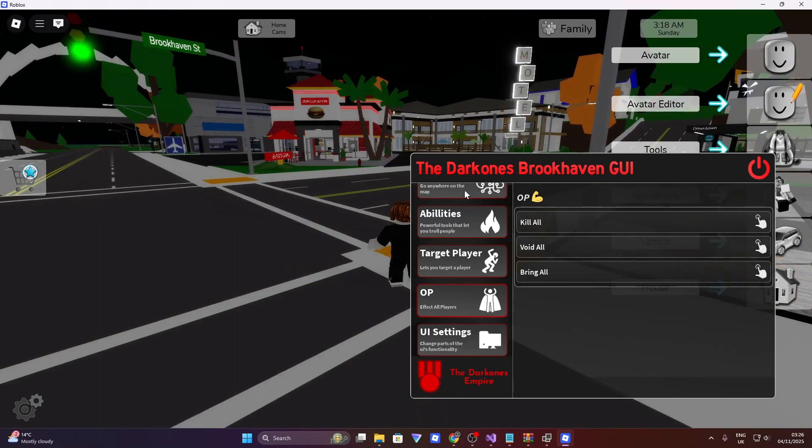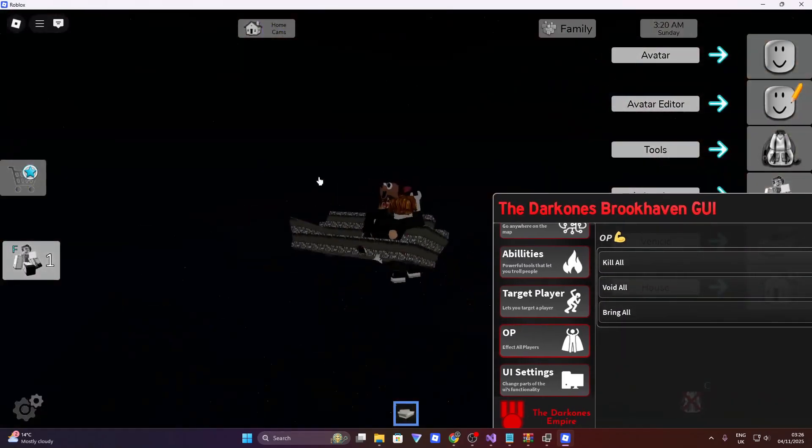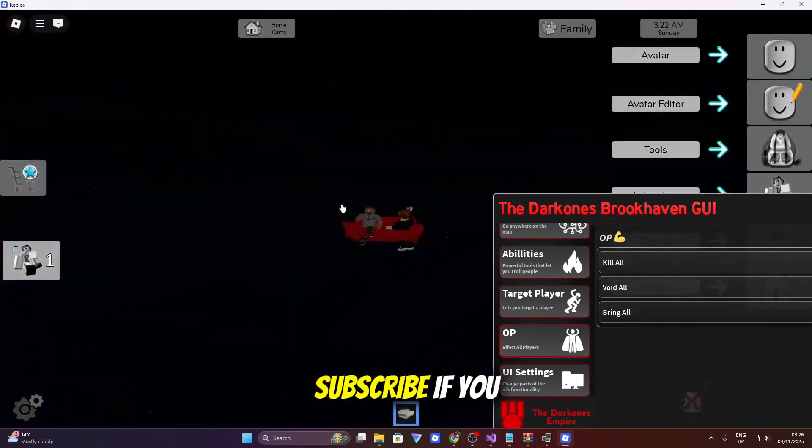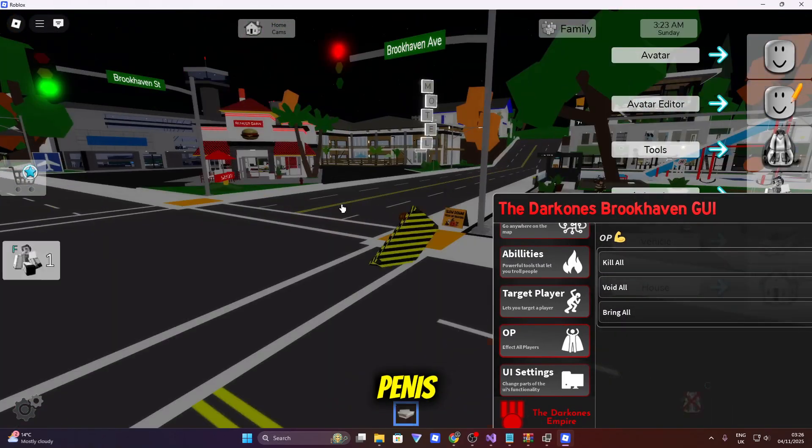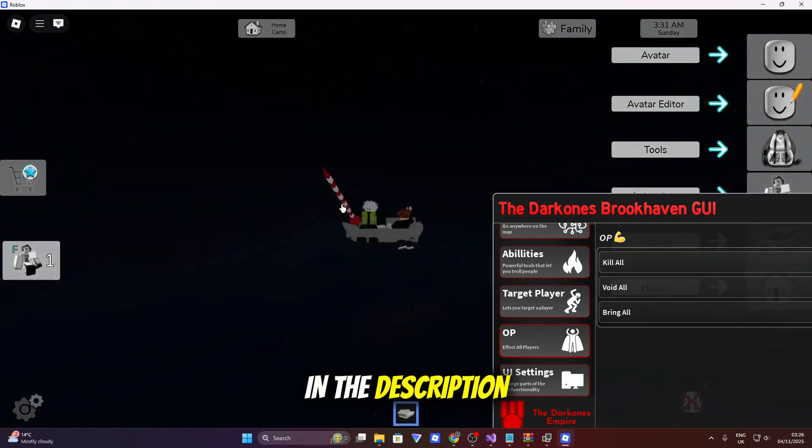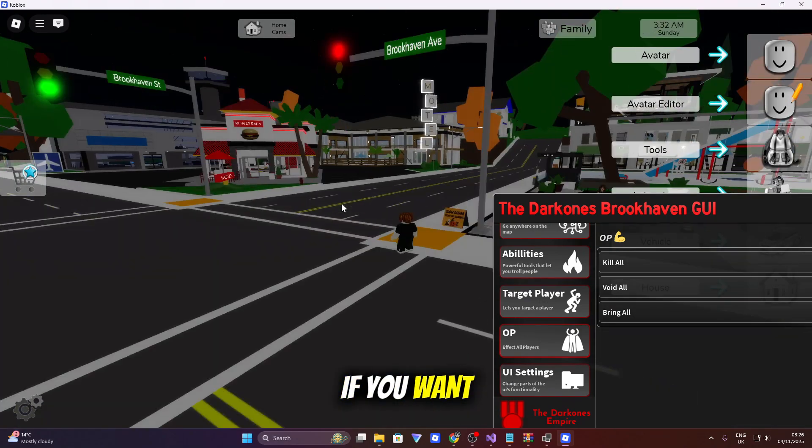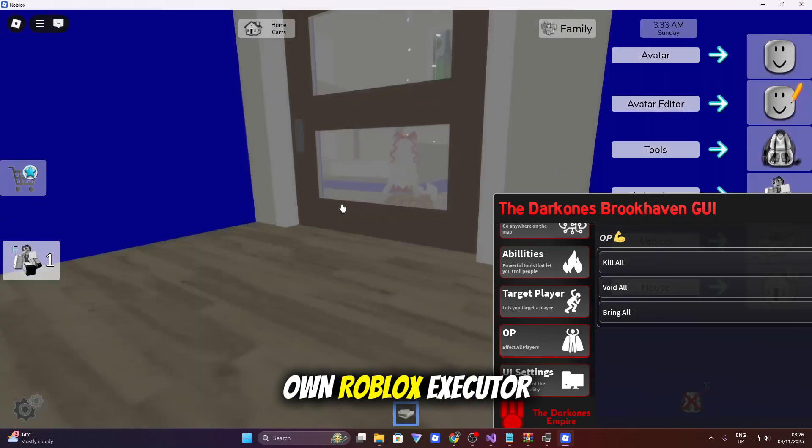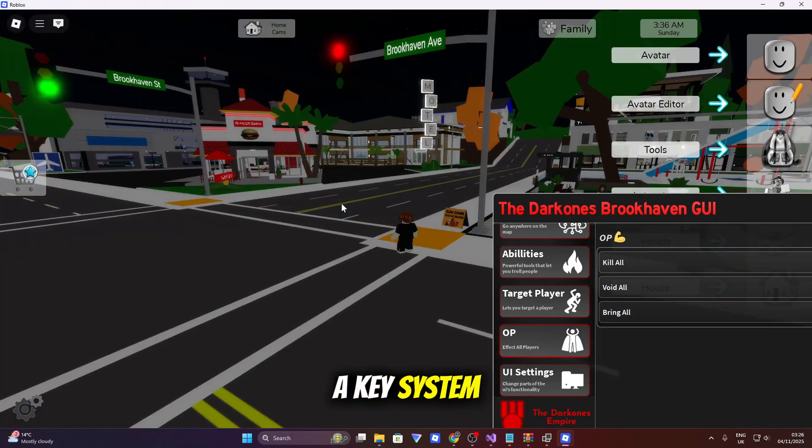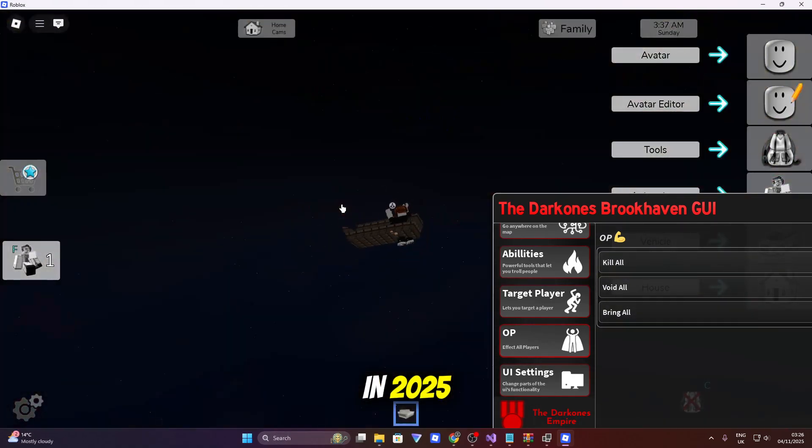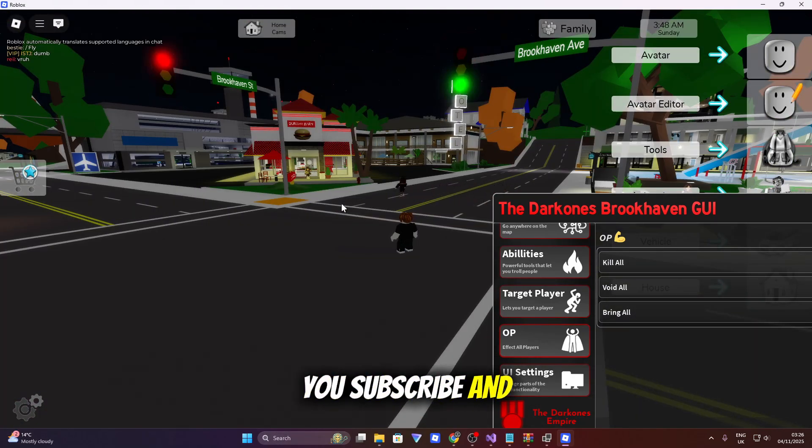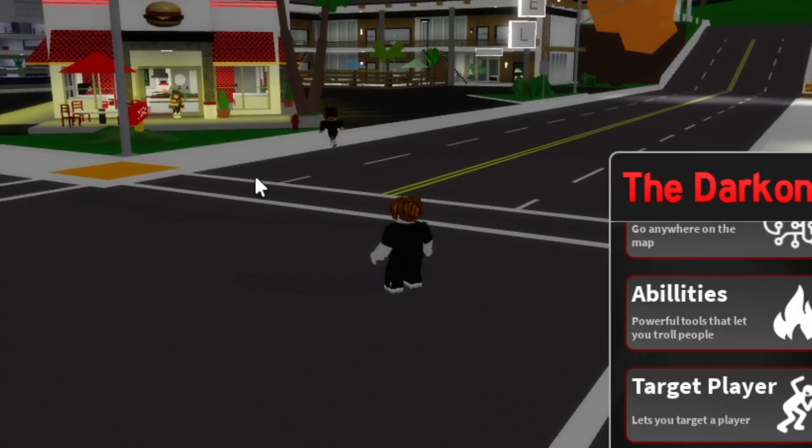But that's going to be all for today's video. Make sure you like, comment, subscribe. Make sure you check out all the links in the description if you want to make your own Roblox executor that's working without a key system in 2025. That's all from me. Make sure you subscribe and peace.